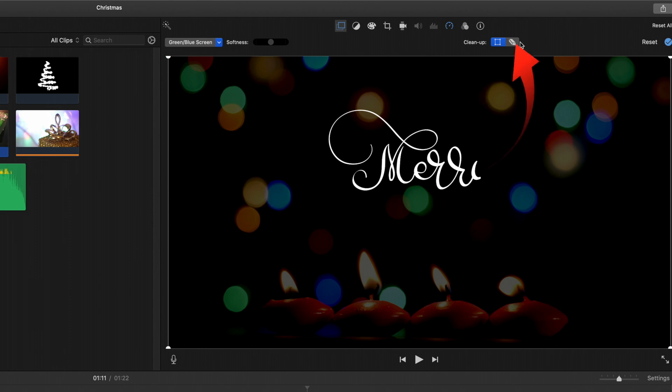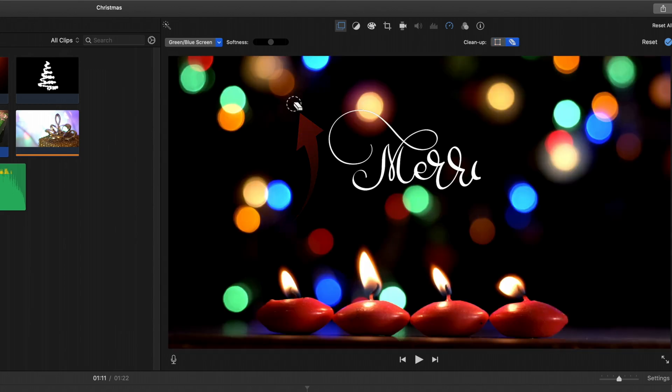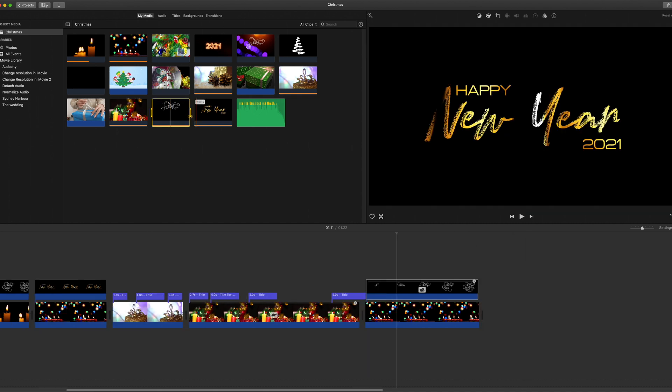Now you can tidy this up a little bit with the cleanup tool. Click in there then you've got a better image and there it is scrolling through now.